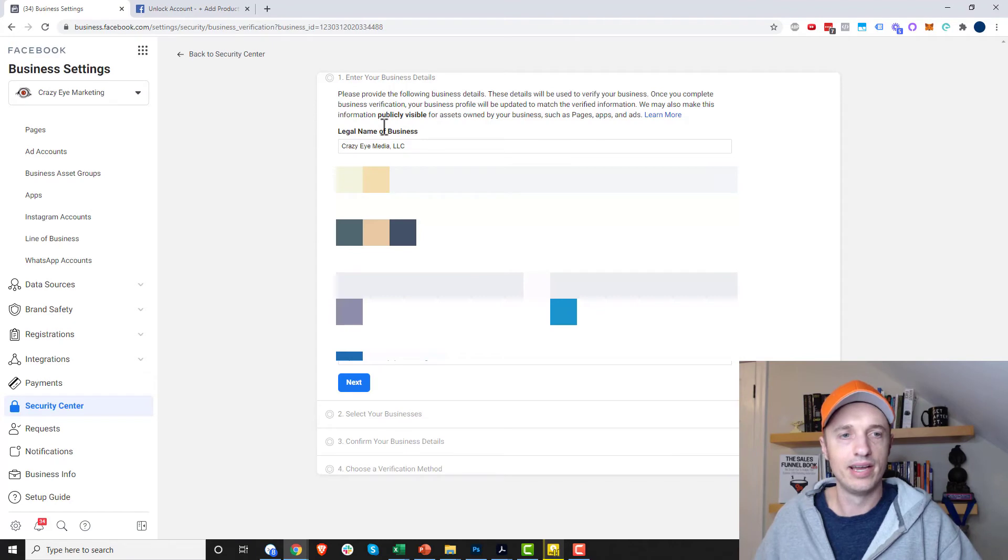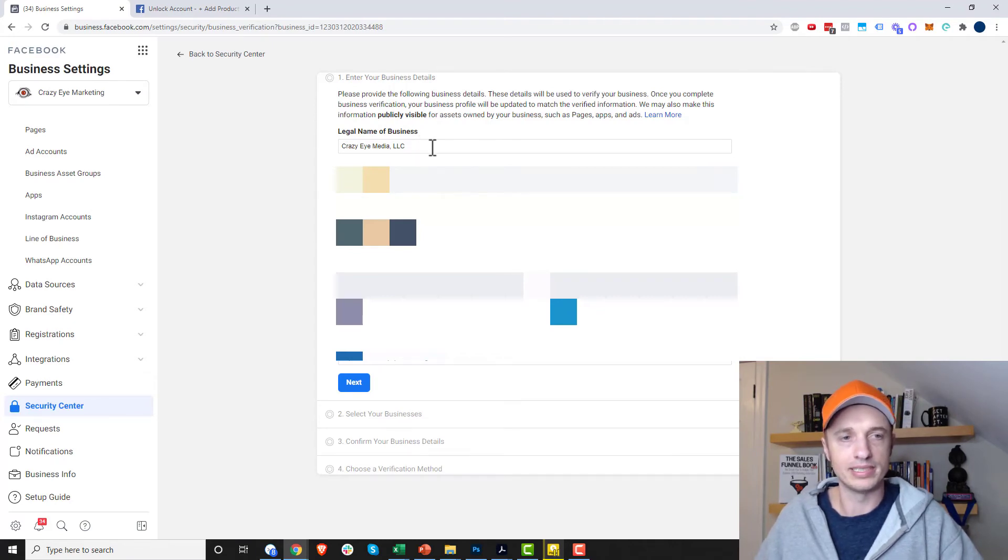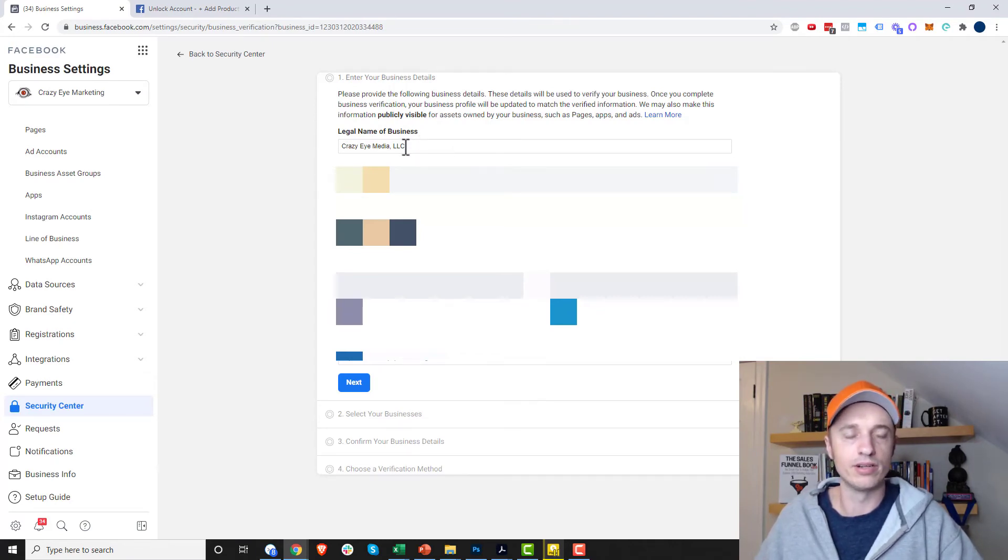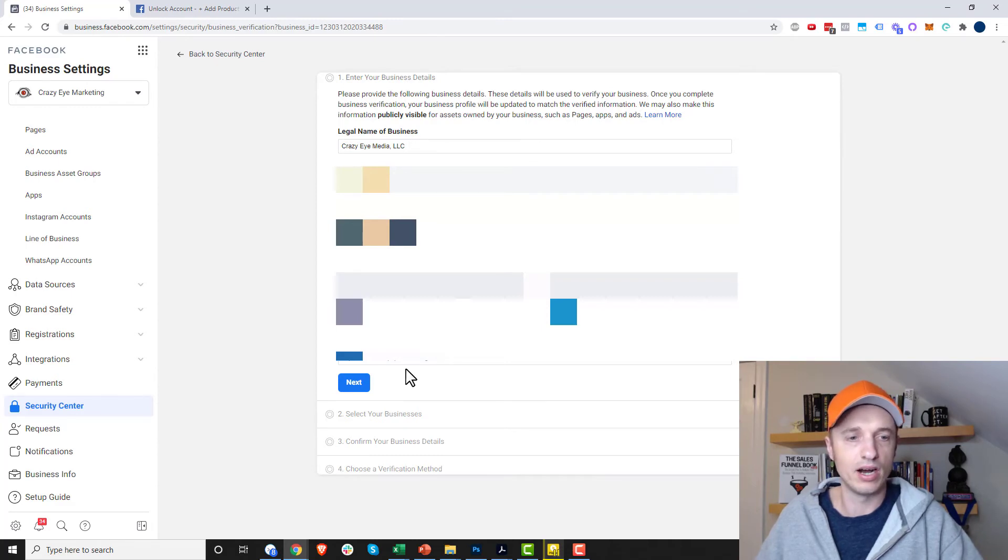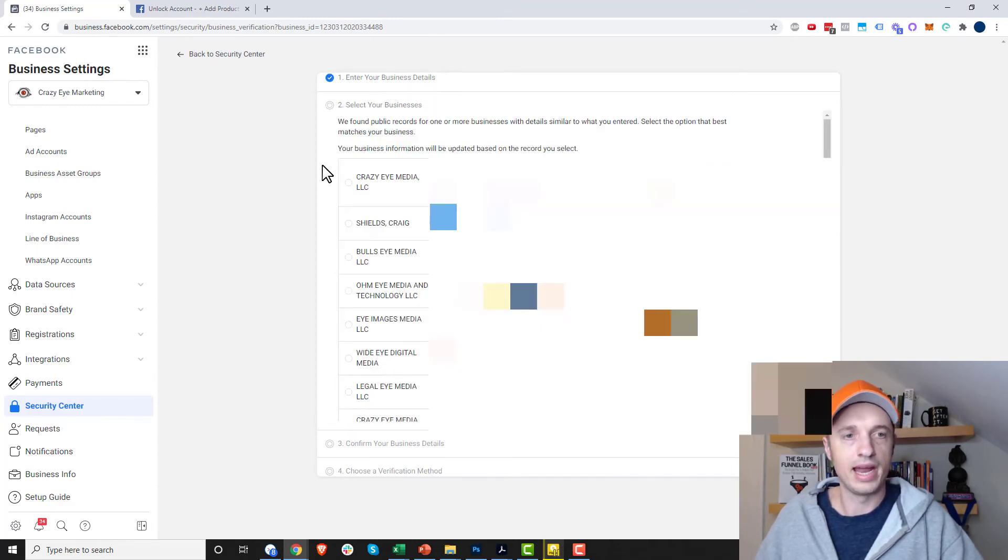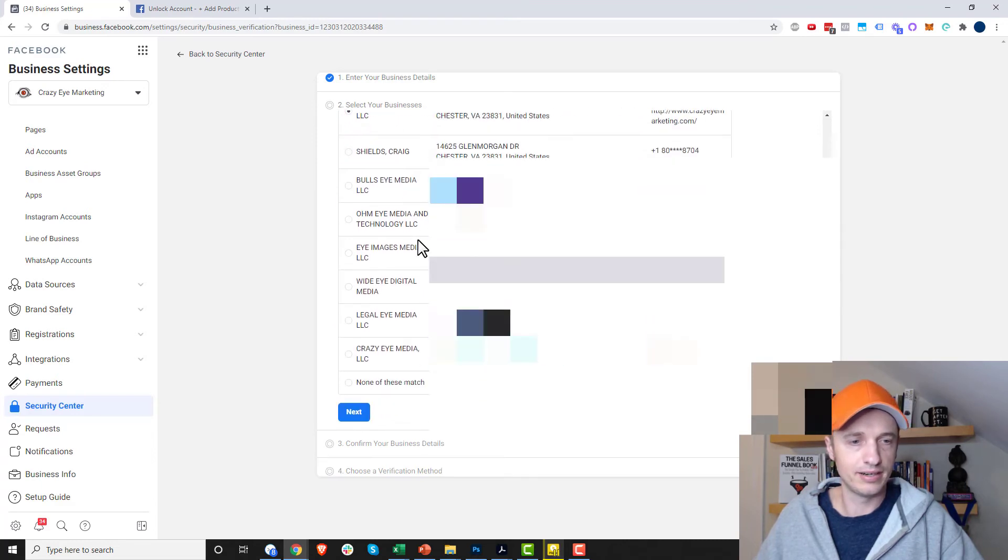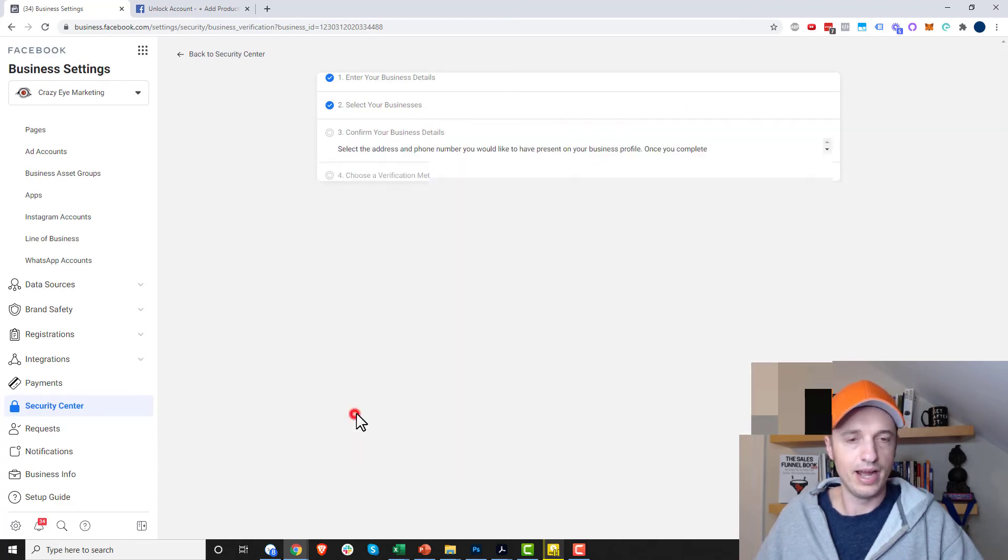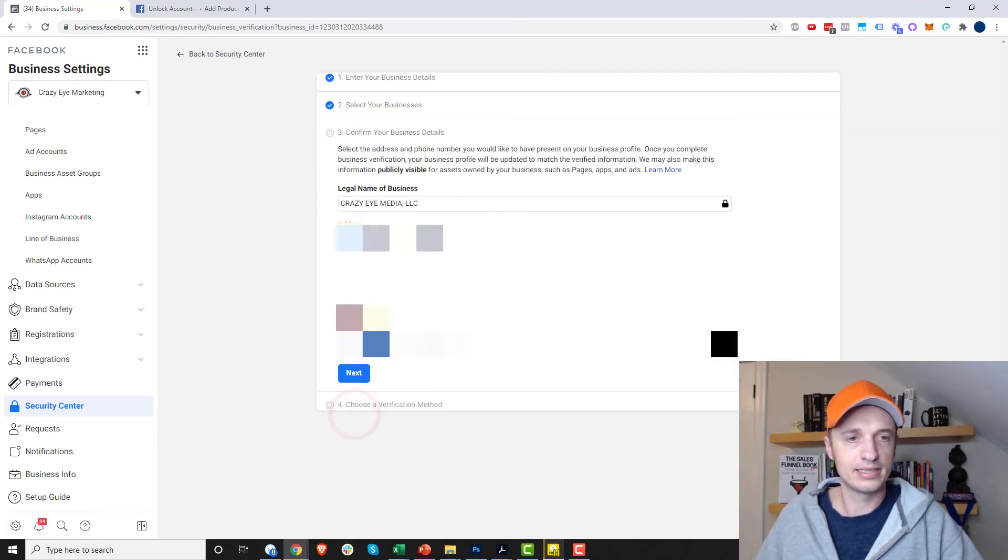So we can click it now. And now we can go through the process of verifying our business. You come in here, you plug in your legal business name, information, all that stuff. Come down here and select your business from this list here, and hit next.